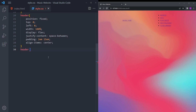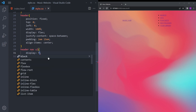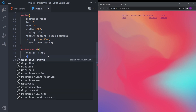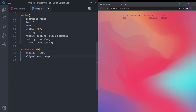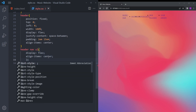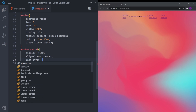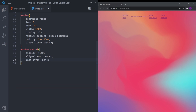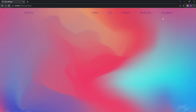Let's quickly style the list as well. We're going to make it display flex, align-items center, and to delete the bullet points set list-style to none. To create some space between items, set gap to 6em. Now it looks like this.